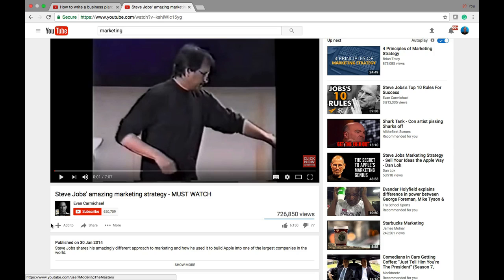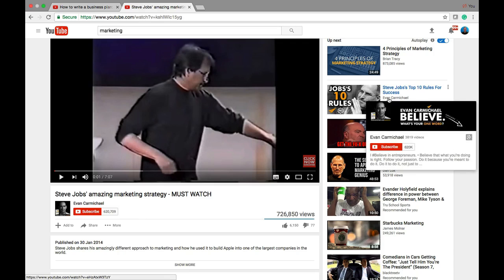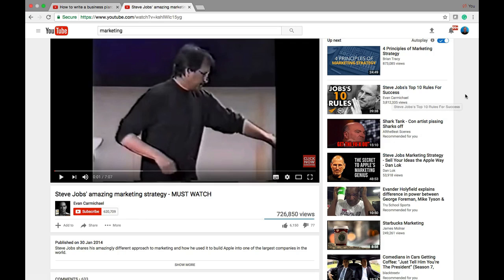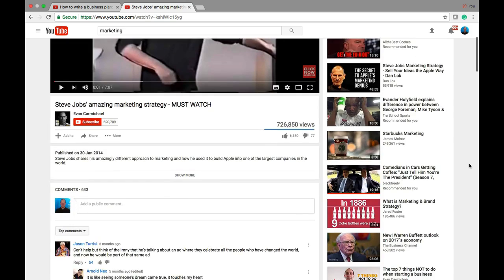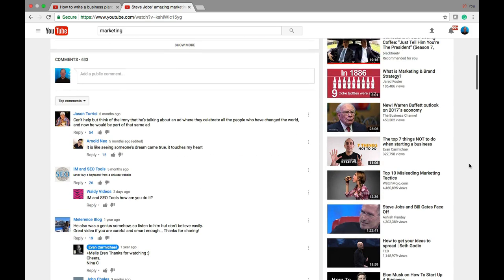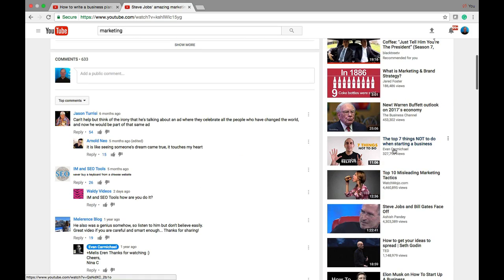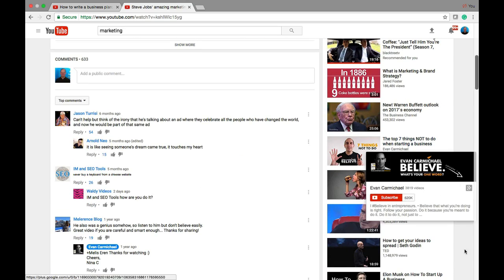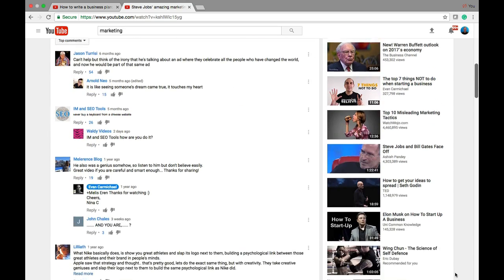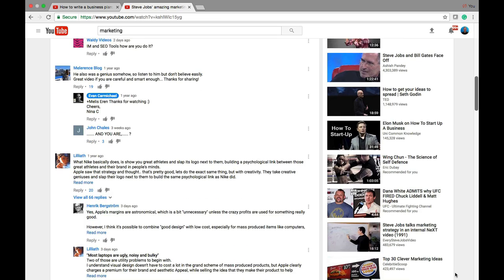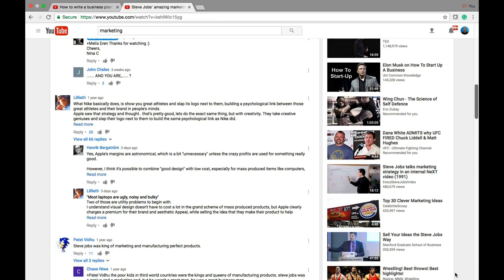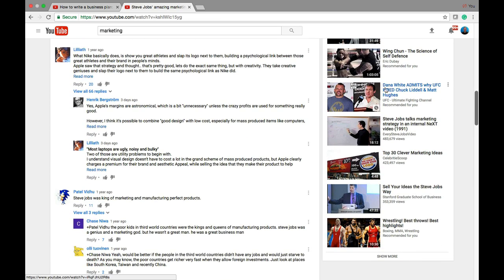You can see here, this is by Evan Carmichael, and here's another video by Evan Carmichael, and then if we scroll down, here's another video by Evan Carmichael. So there's a lot of UFC stuff, and this is something that I've been watching.